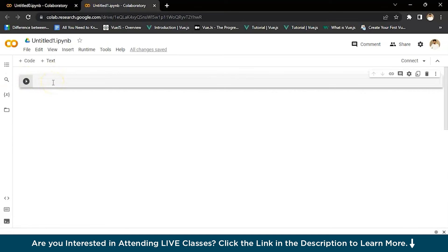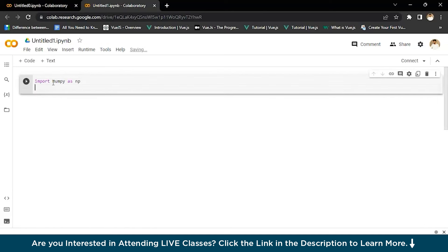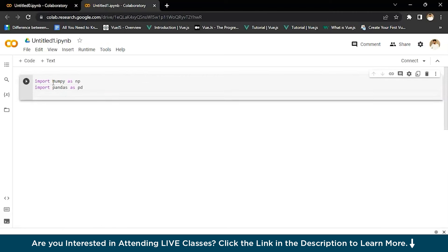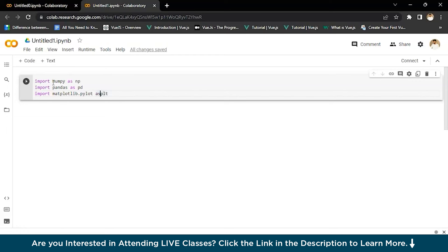The first thing we're going to do is import our NumPy, which is a library of Python. We'll write import numpy as np. In the next line, we have to import pandas. So we'll write import pandas as pd. And after that, we'll import matplotlib. We'll write import matplotlib.pyplot as plt.